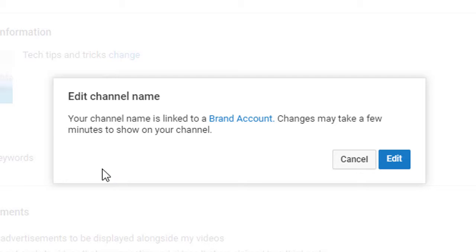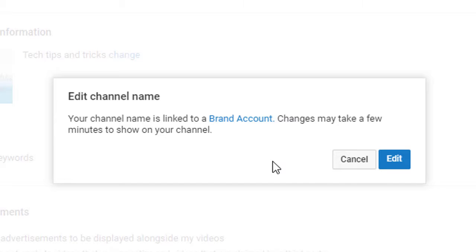A pop-up will open. Your channel name is linked to a brand account. Changes may take a few minutes to show on your channel. Click on Edit. A new window will open.